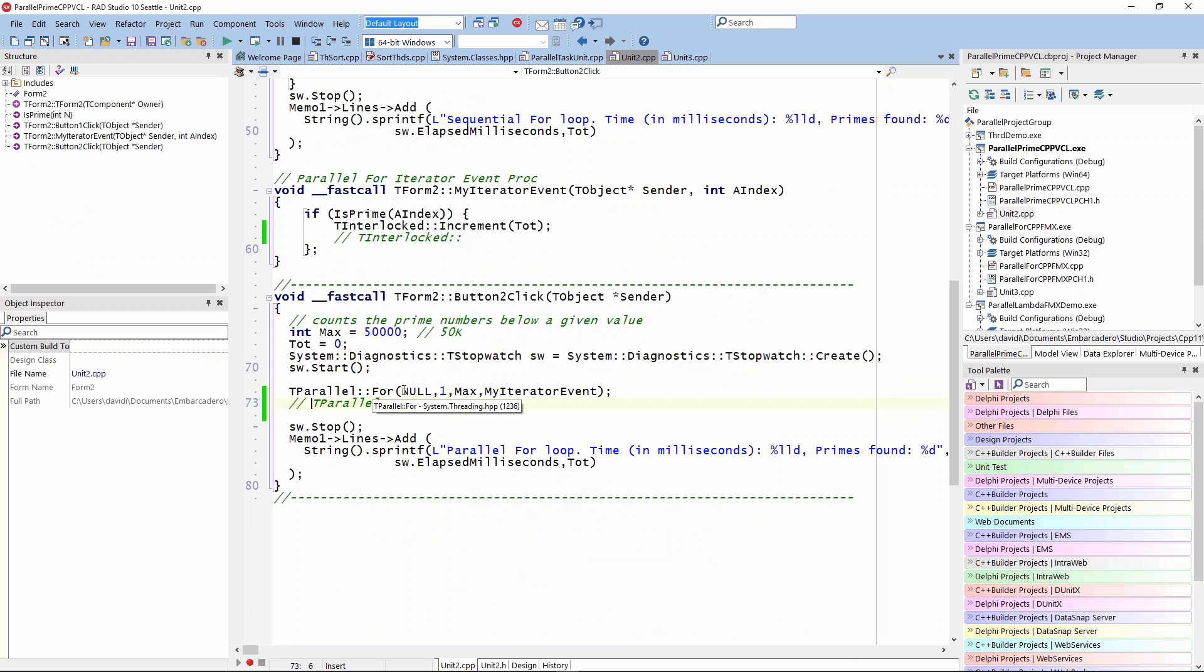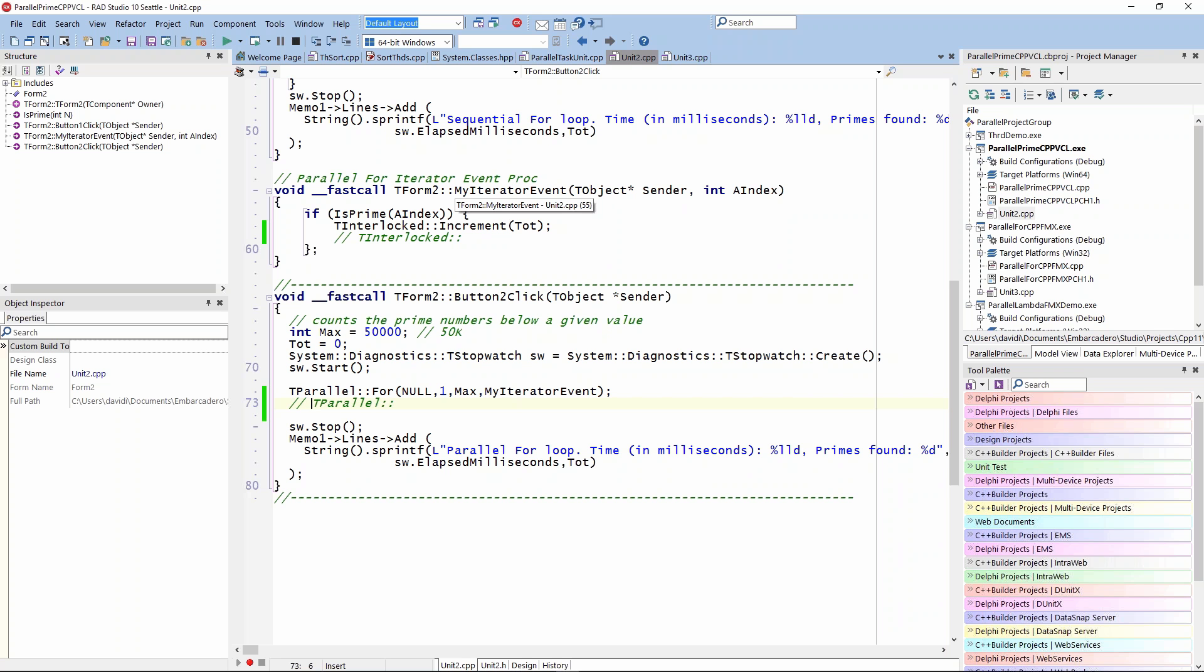The parallel for takes several parameters - if there's an owner, the beginning and end iterator values, so one to max, in this case max is 50,000. Then it needs an iterator event, or that's one of the options is to pass something that has what looks like an event handler. It has a sender and the value of an index. I declare my iterator event up here and give it that same signature.